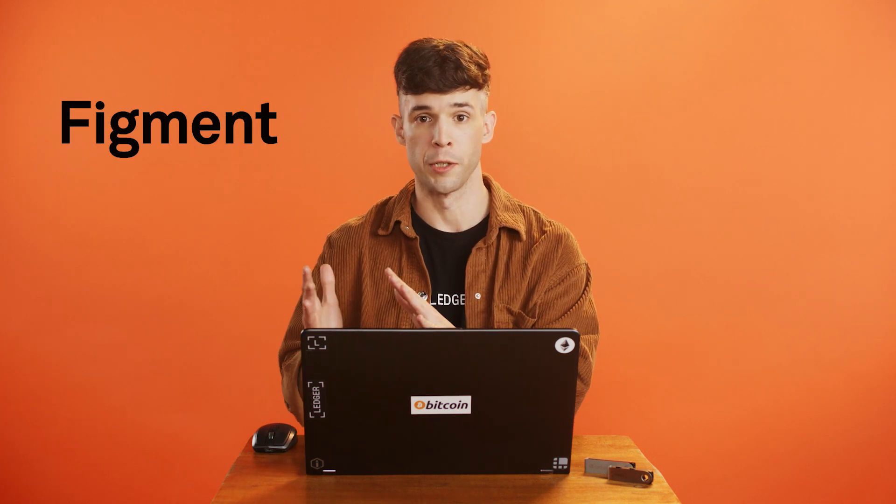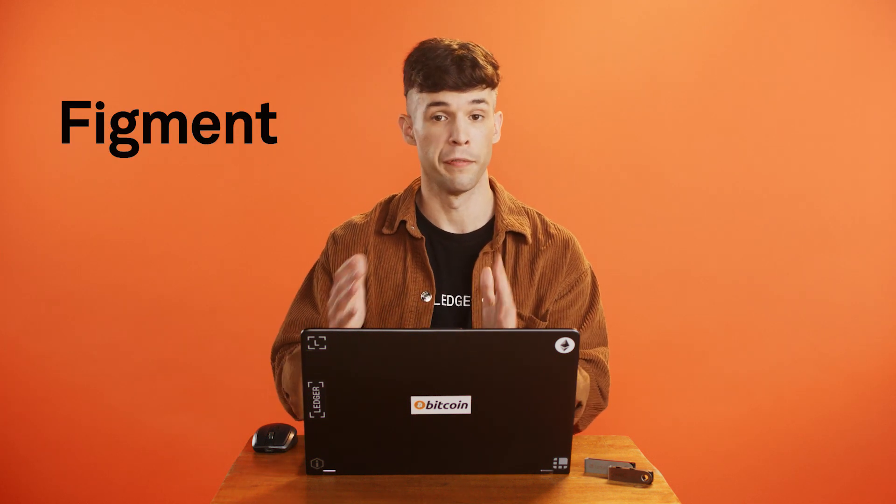Hi there! In this video, we'll show you how to stake Sol through Ledger Live with our partner, Figment.